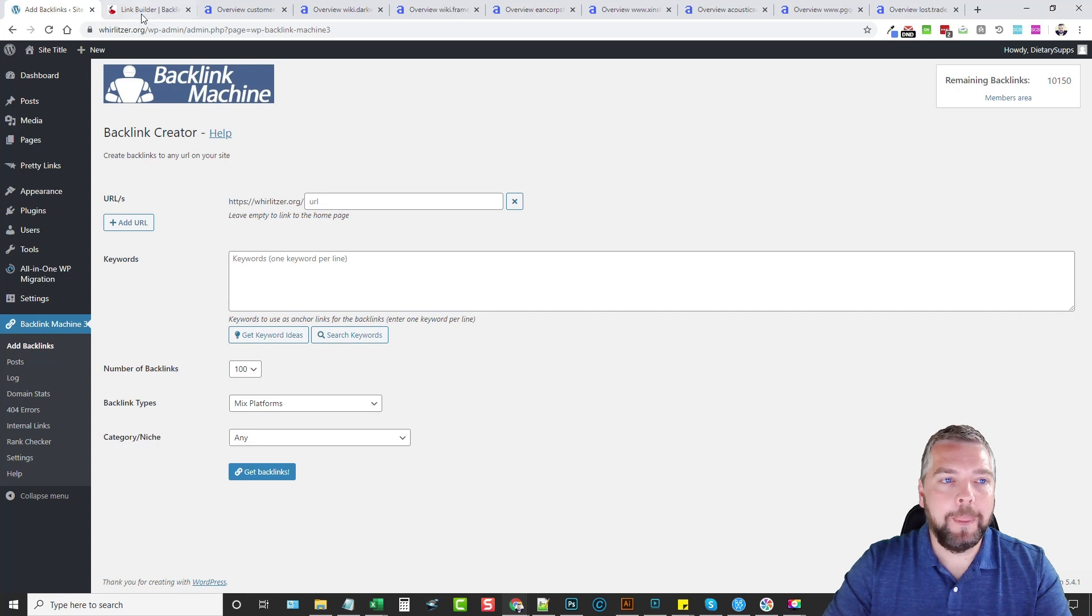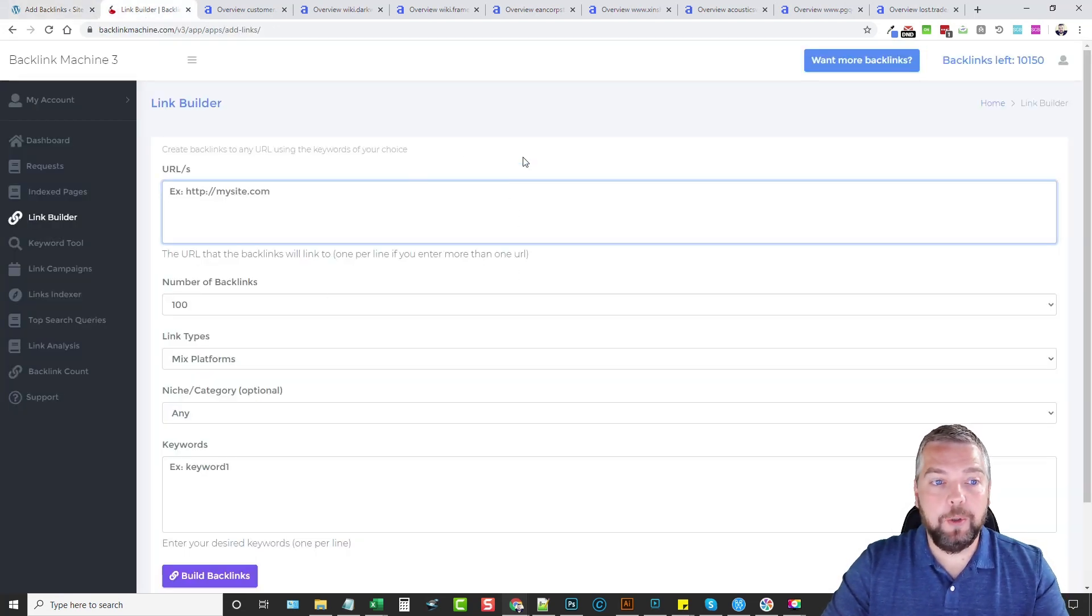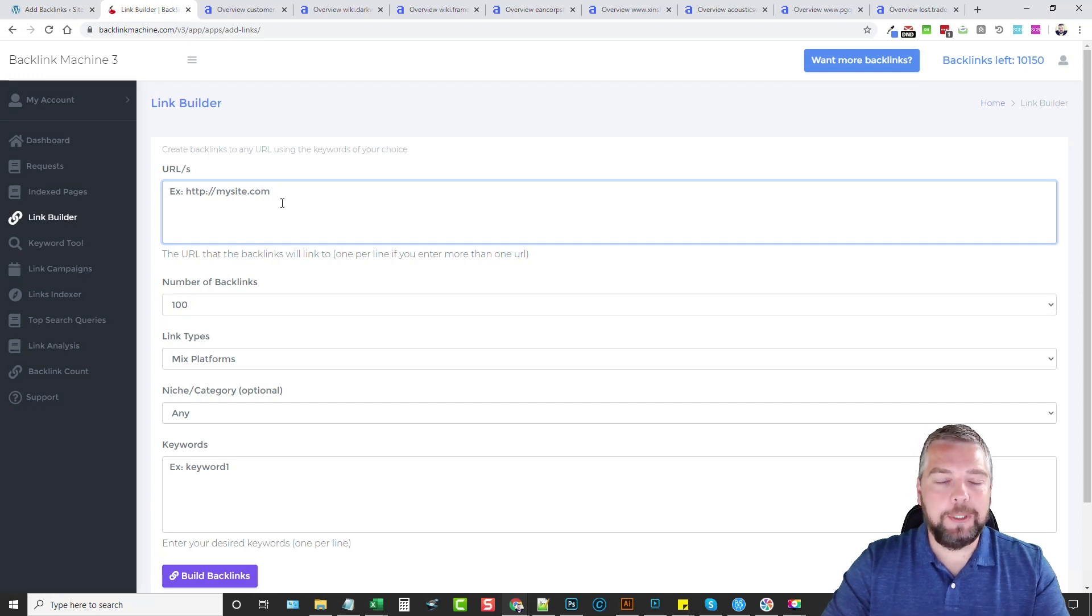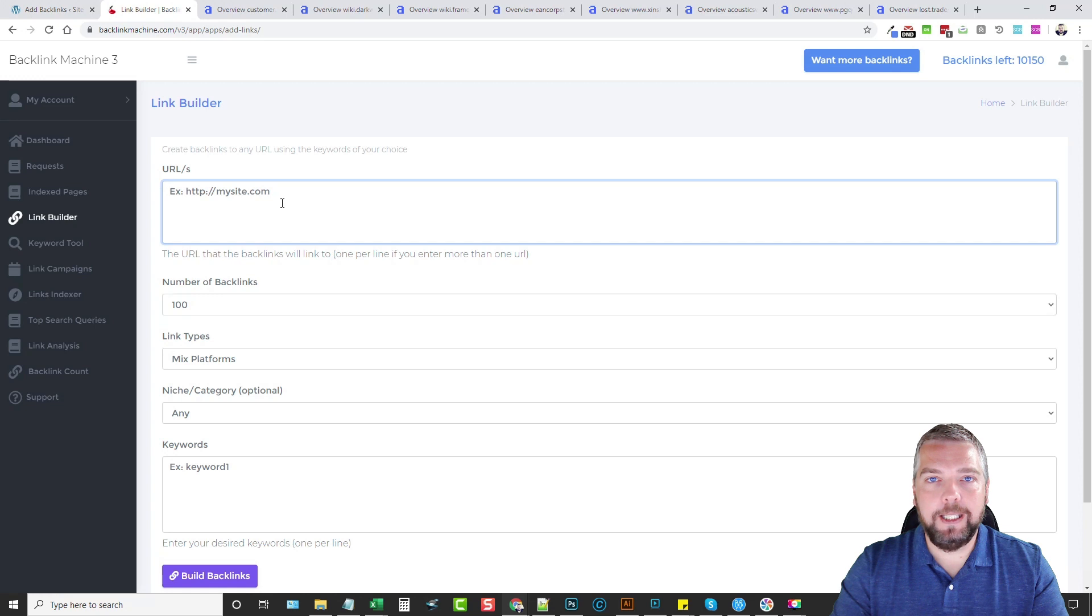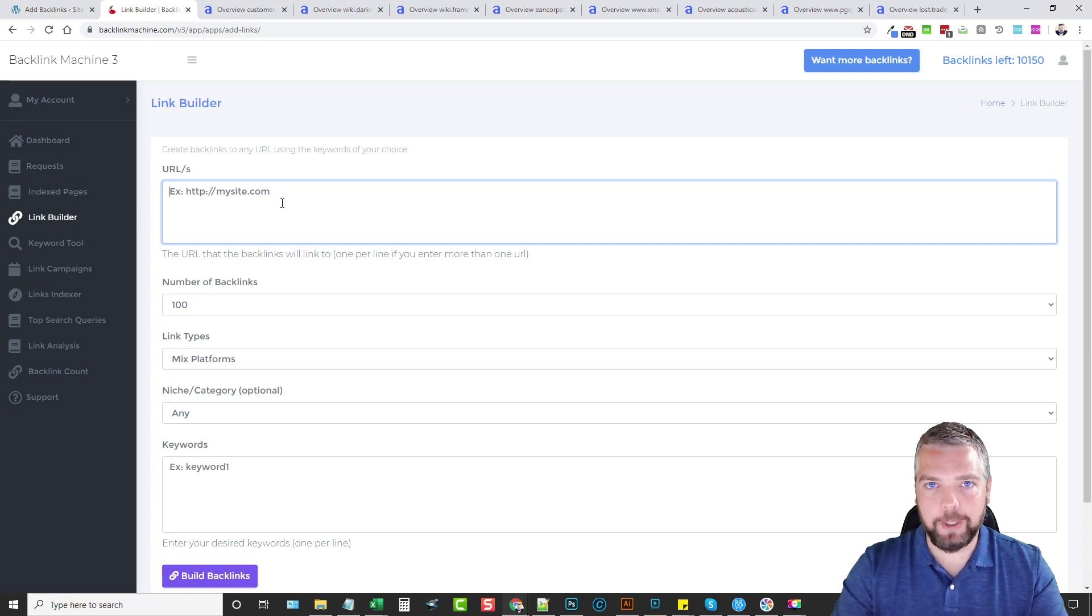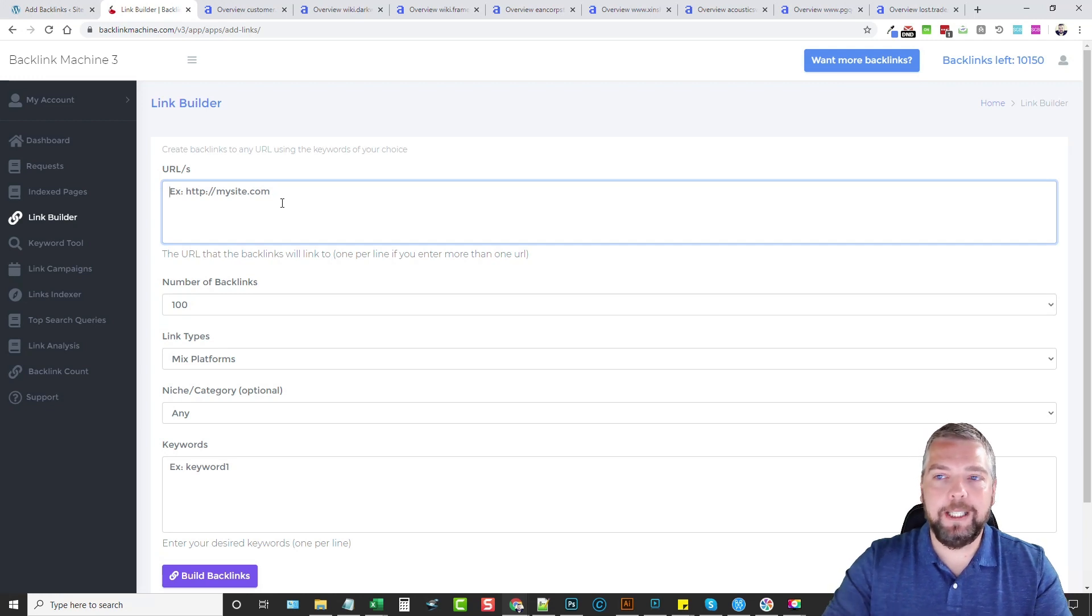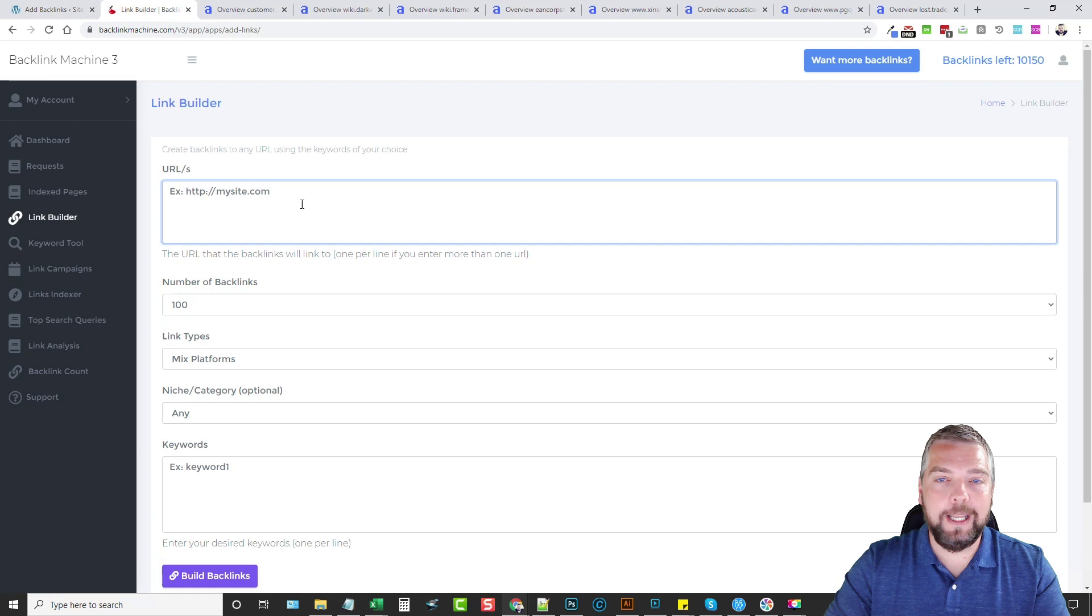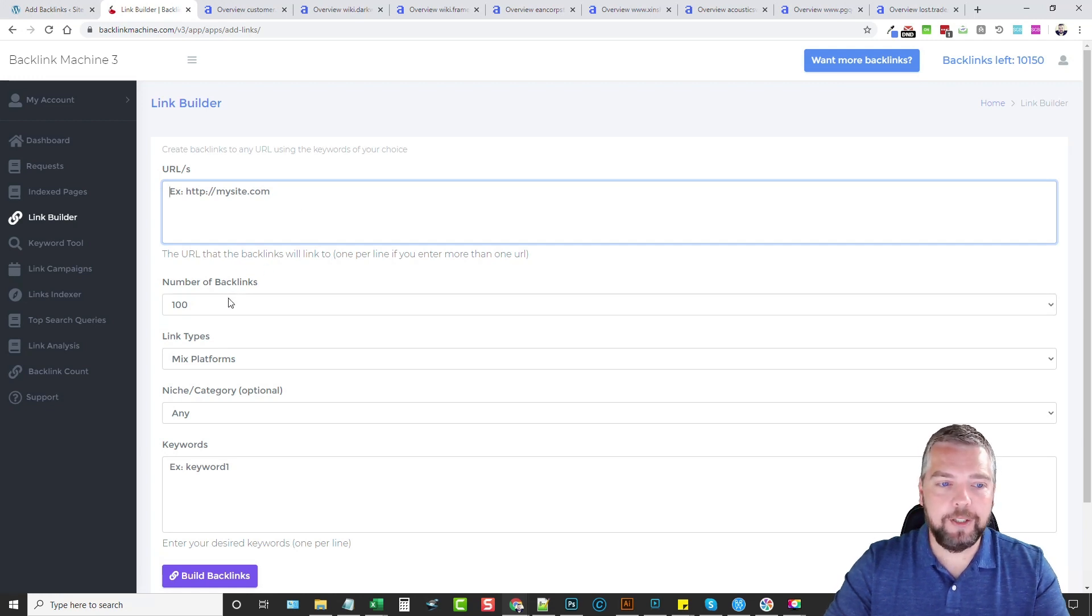I'm using the online version here which is OTO number one or the first upsell, which gives you the ability to link to any URL. Keep this in mind: if you buy just the front end you can only send links to the posts on the WordPress site that you install this plugin on. If you buy the first upsell it gives you access to this online version where you can send backlinks to any URL including your videos or any other sites that you want to build up authority to.